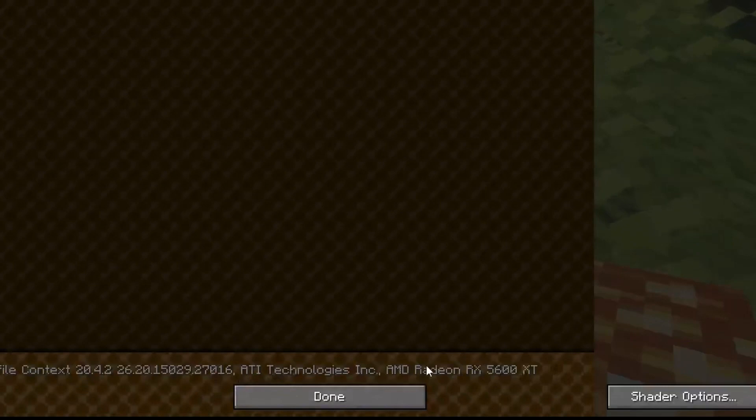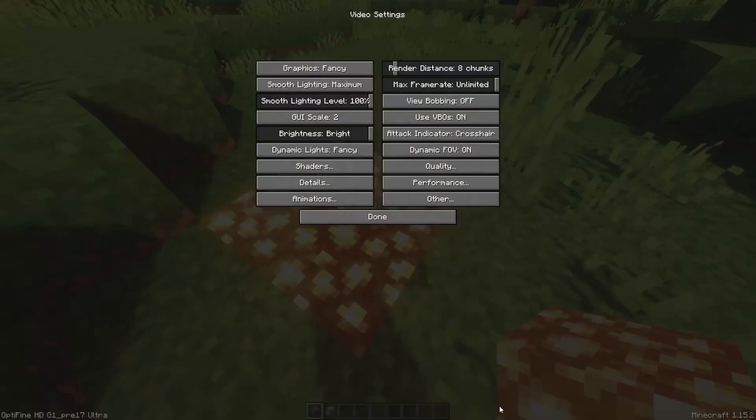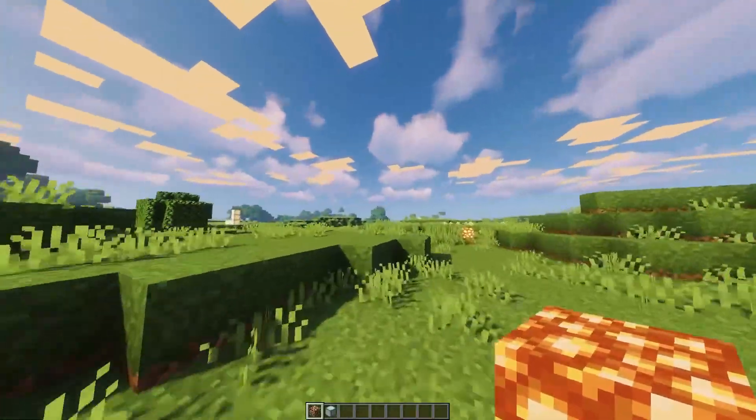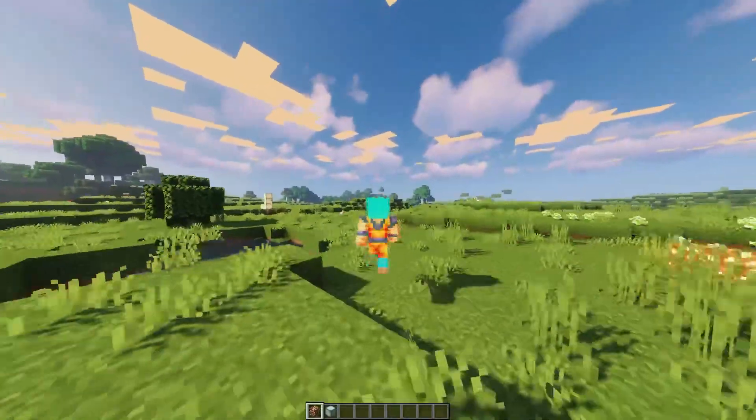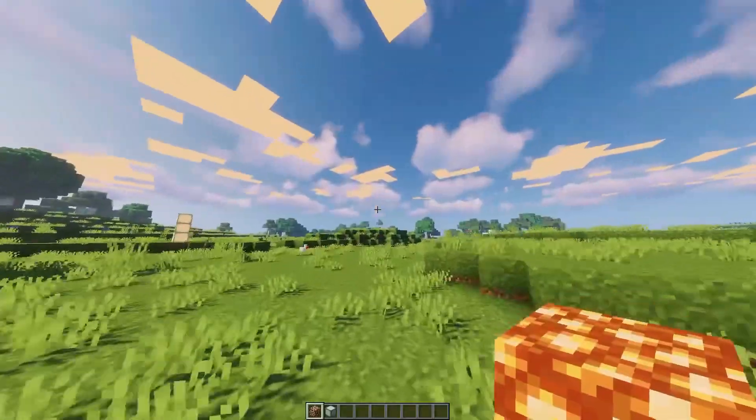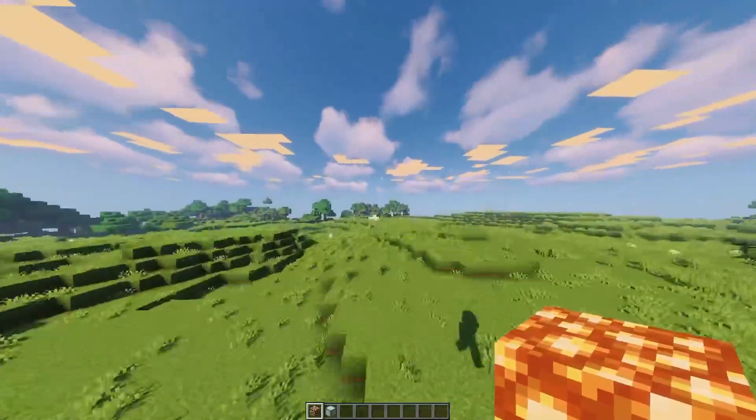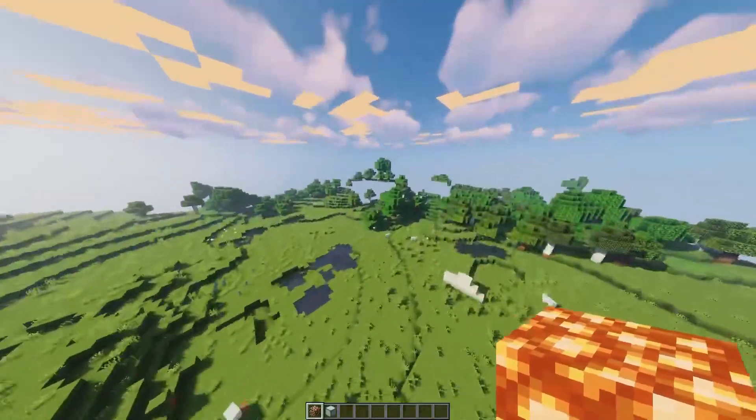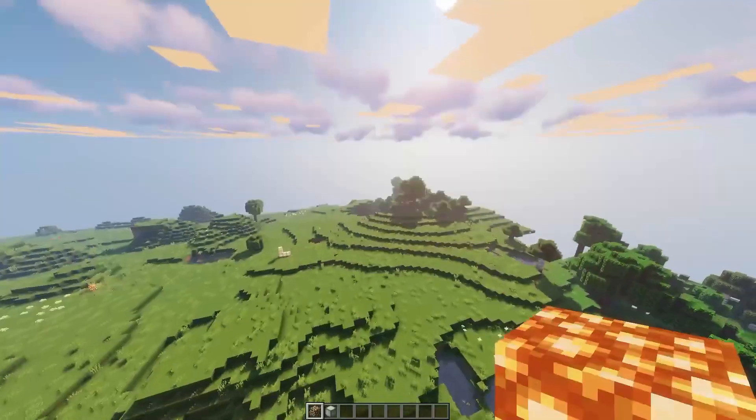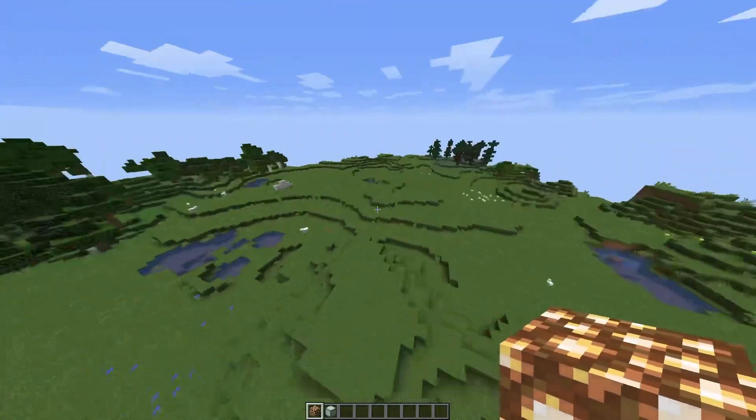As you can see over here, I have the AMD Radeon RX 5600 XT, which is not an RTX graphics card, and I do have these amazing shaders on that look exactly like RTX. It looks so nice in my map right now, so much better than normal.